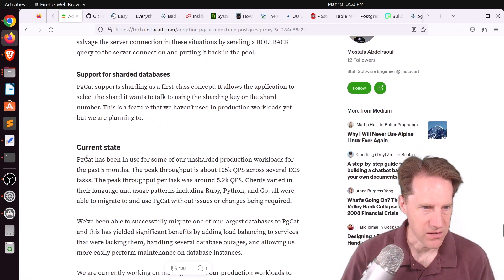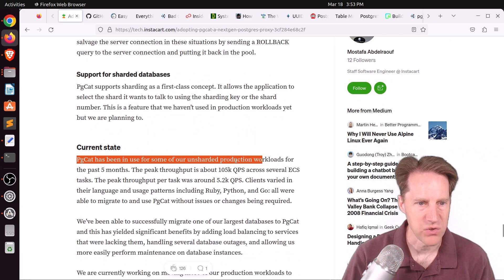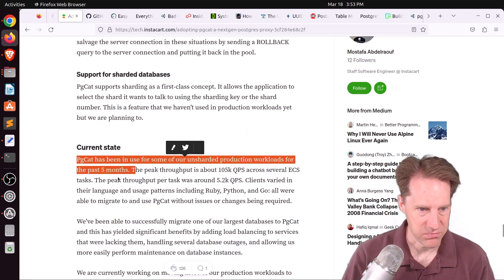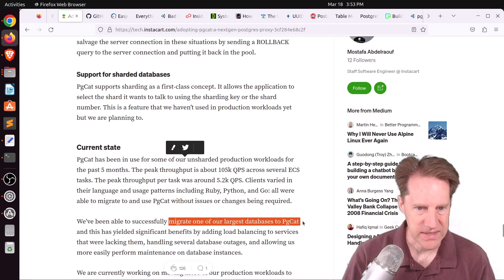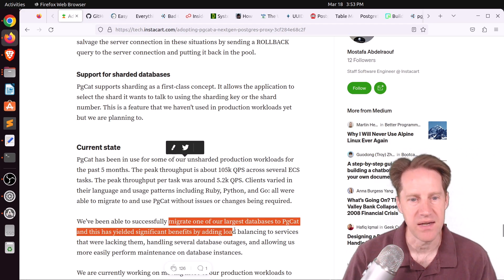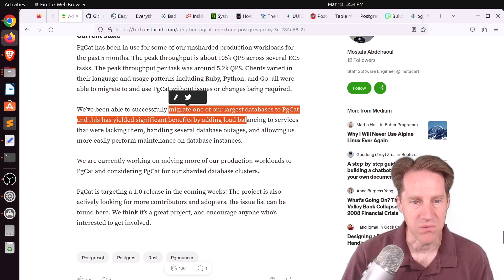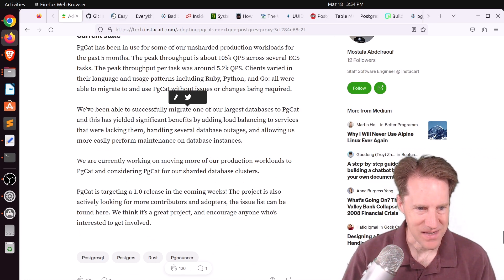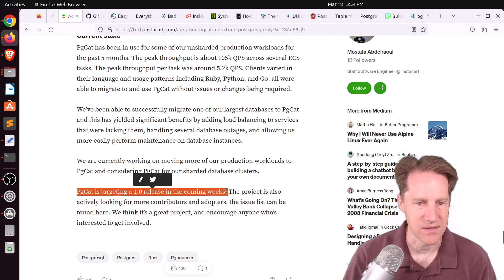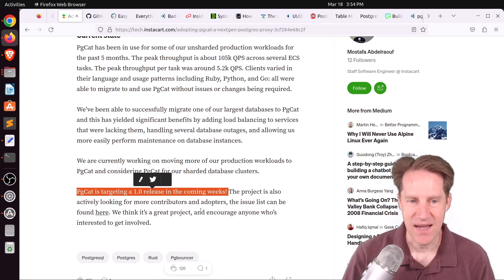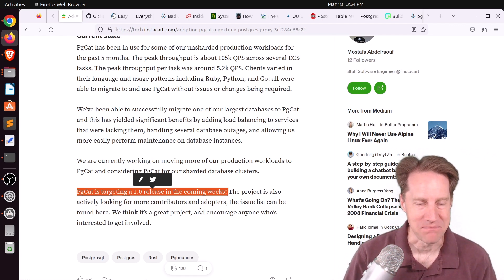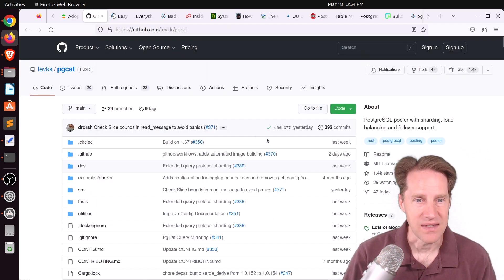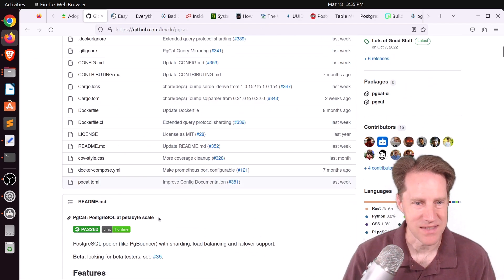PGCAT has been in use for some of their uncharted production workloads for the past five months. So definitely a lot of production usage here. They've migrated one of their largest databases to PGCAT and has yielded significant benefits by adding load balancing services. They're in the process of moving more of their production workloads to PGCAT as well. PGCAT is targeting a 1.0 release in the coming weeks. So again, PGBouncer has been my go-to, but PGCAT looks pretty interesting to me now, and I'm probably going to be looking at it and evaluating it in the near term. So if this is of interest to you, definitely check out this blog post, as well as the GitHub page for PGCAT.